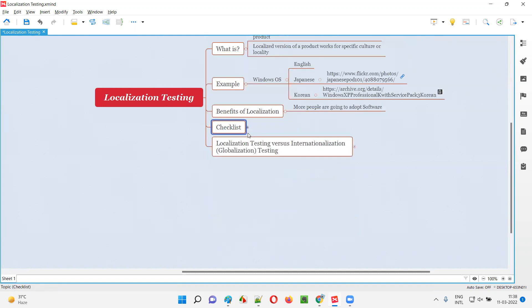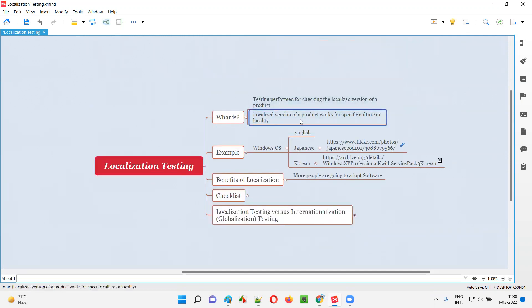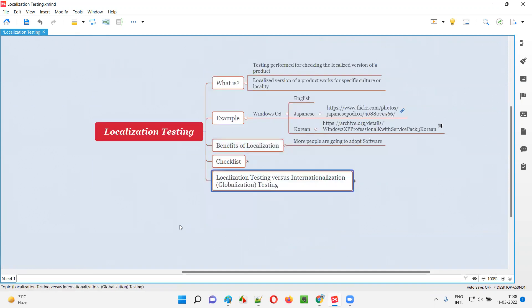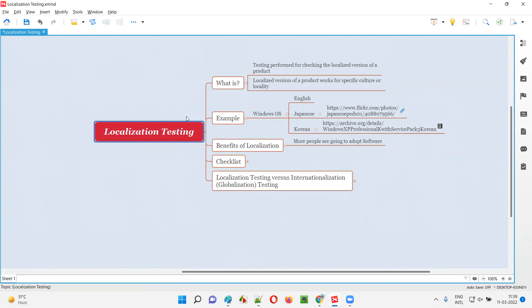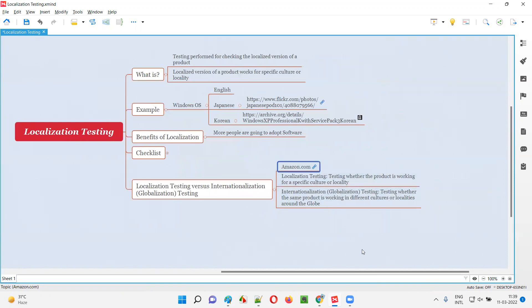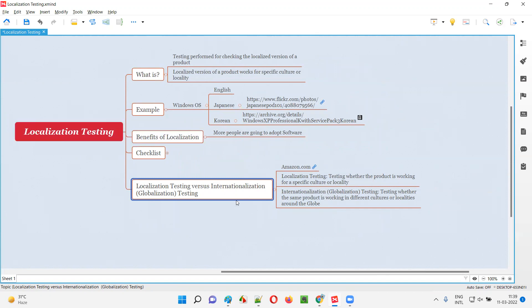Now we come to the end where I'm going to explain the difference between localization testing and internationalization testing. Internationalization testing is also called globalization testing. Whatever I explained so far is localization testing, but there is something known as internationalization testing and globalization testing — both are the same. I'll take the example of amazon.com to make you understand the difference between localization and internationalization testing.